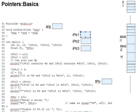Upon declaration, a pointer holds garbage data, like any other C or C++ variable. So, for instance, at line 10 here, ipointer1 has a random address in it. To use the pointer variable, we first have to put a meaningful address into it.